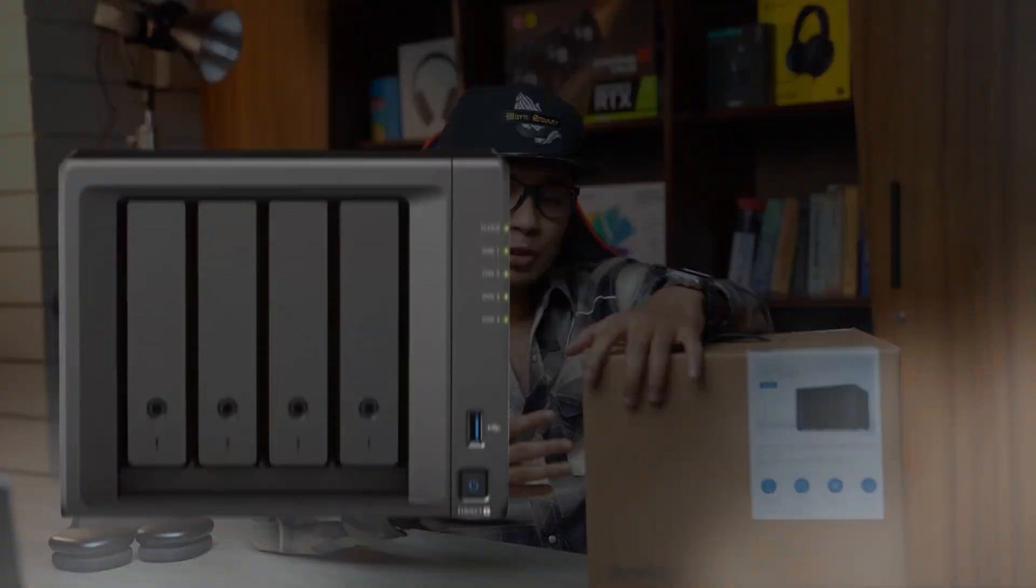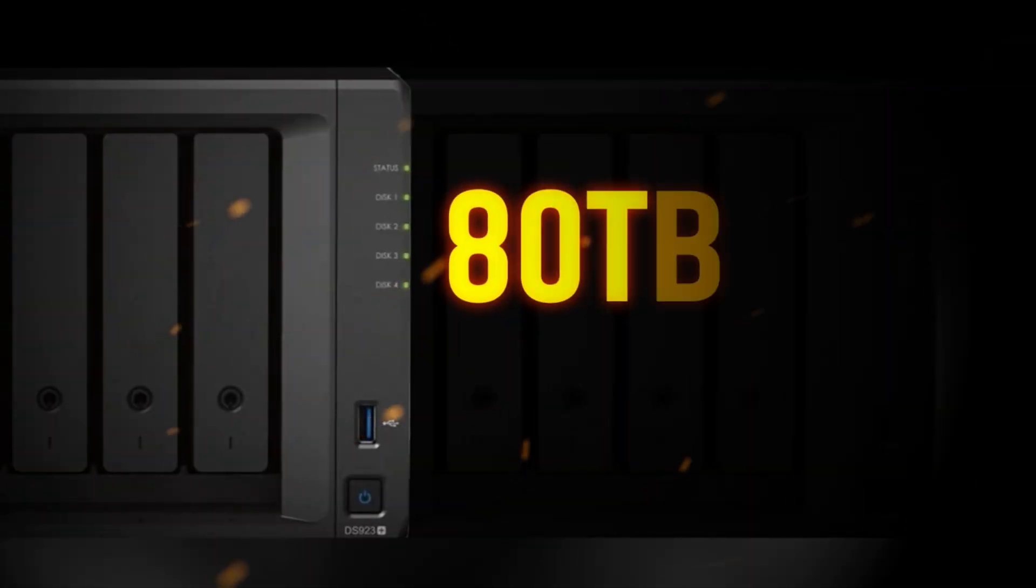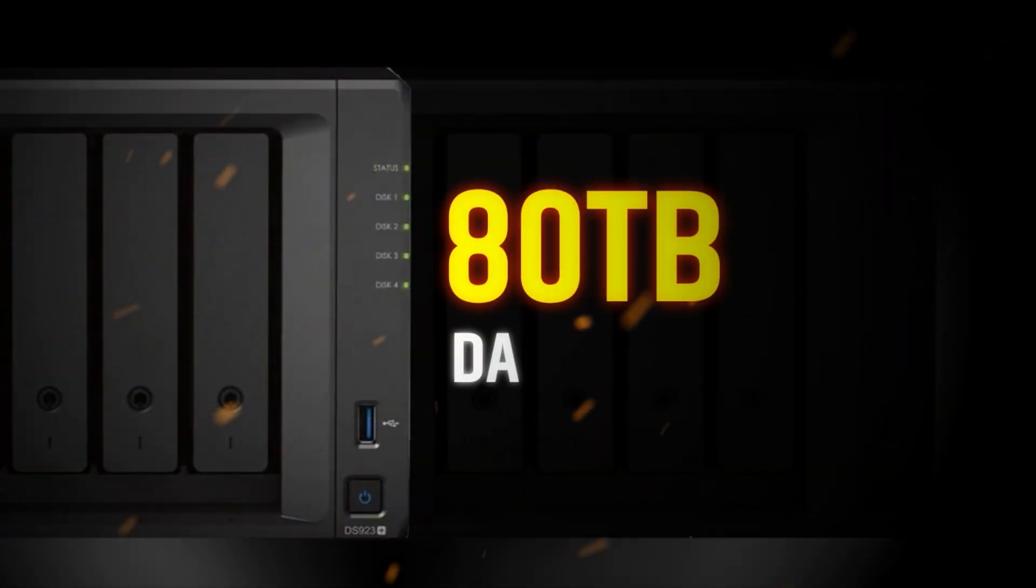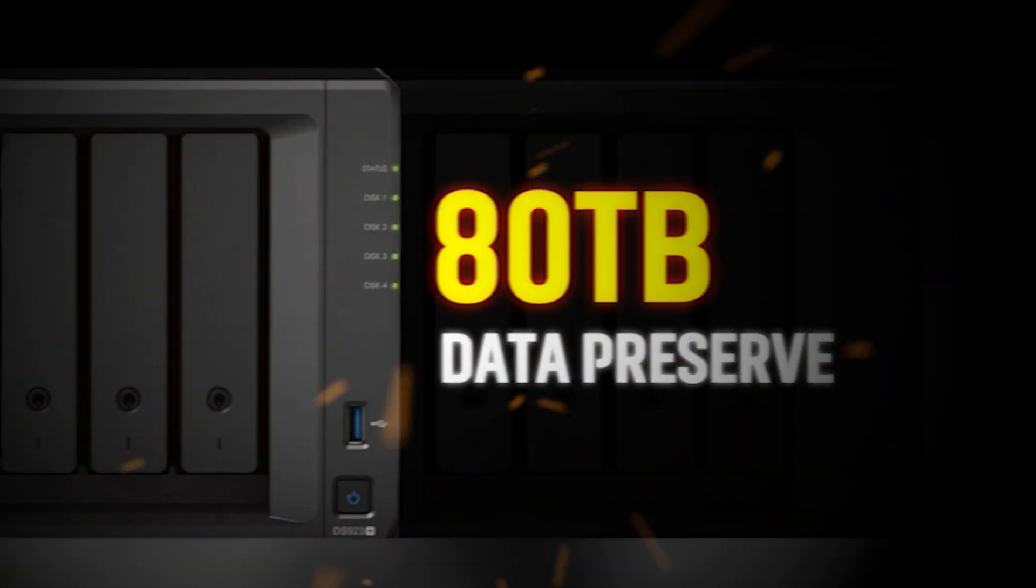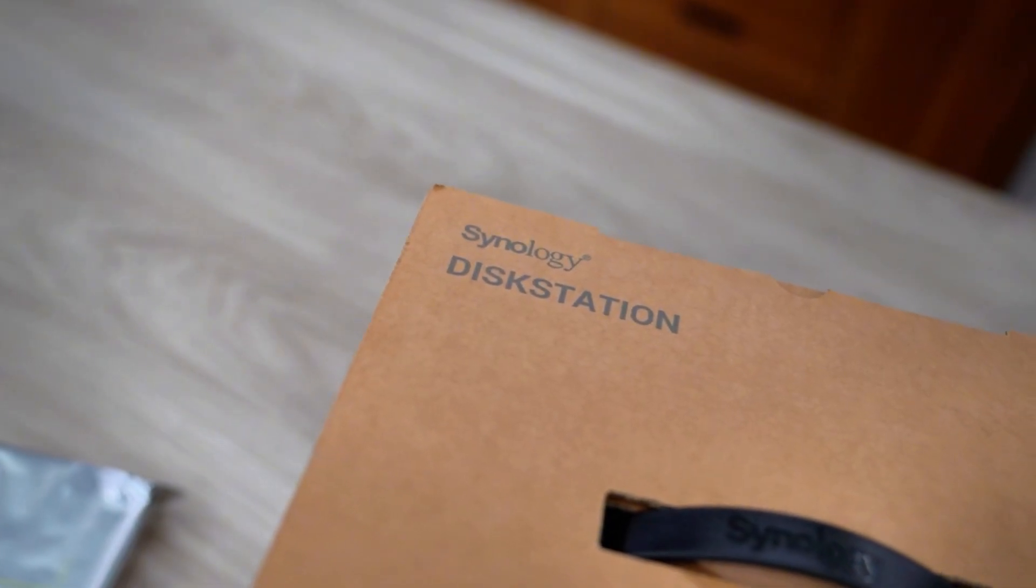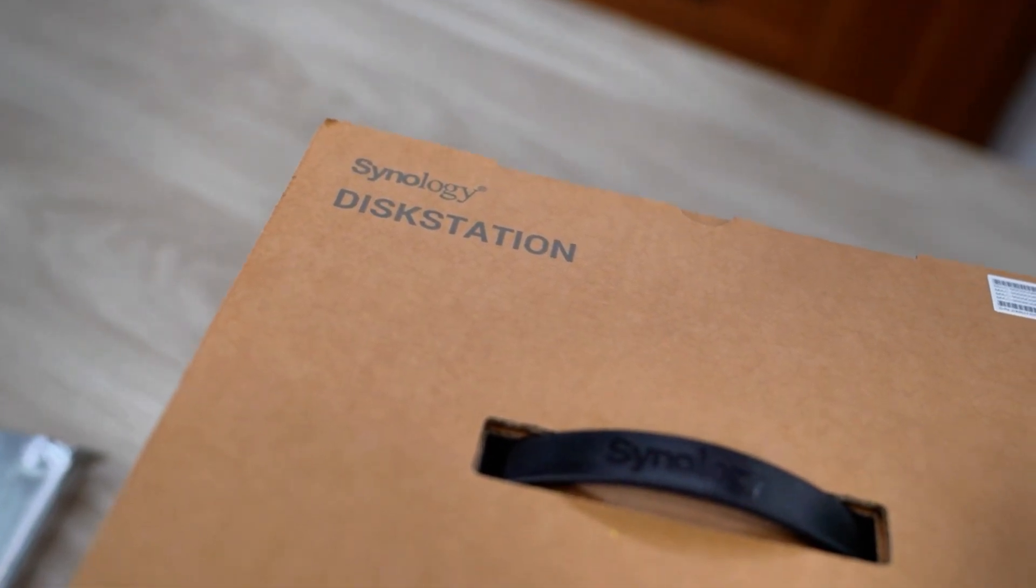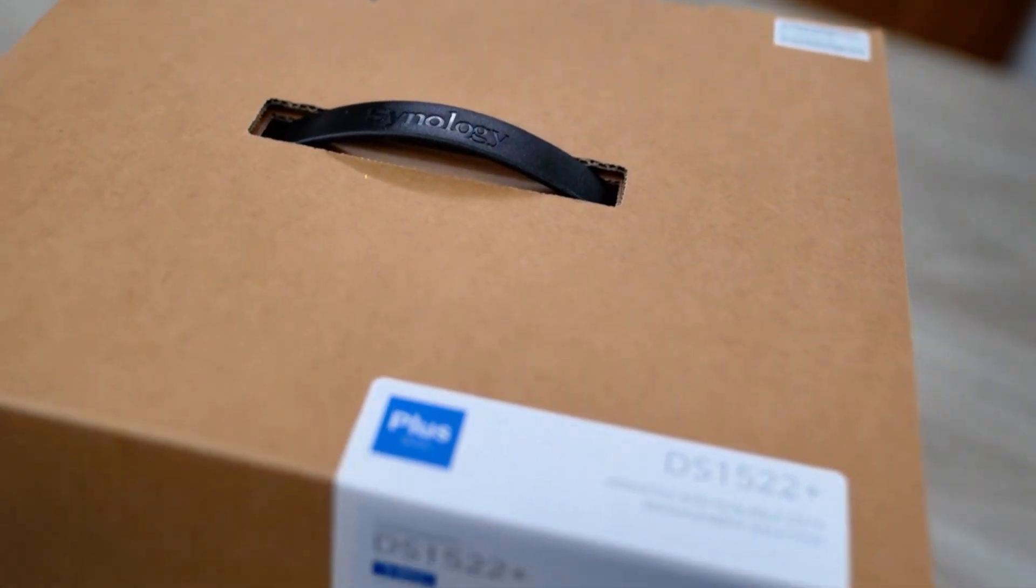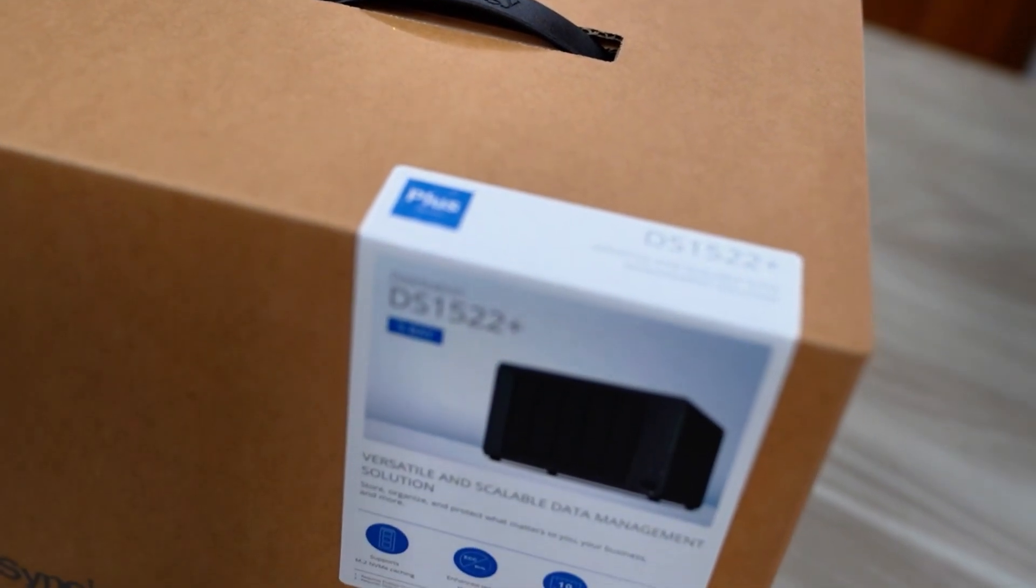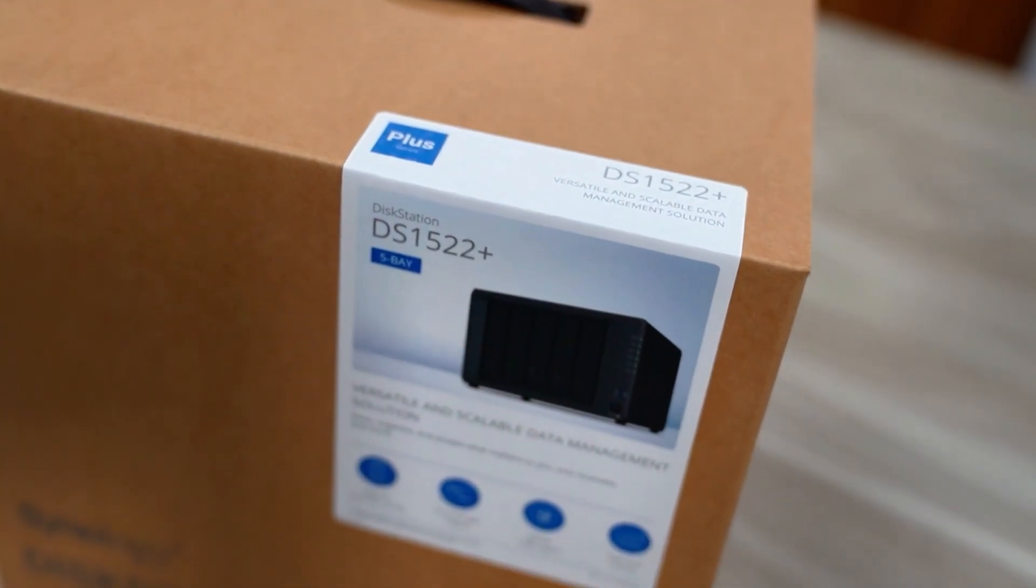Finally, I just purchased the Synology NAS. Here I can store up to 80TB of data. The model of this NAS is DS1522+. This is actually a 5-bay NAS.